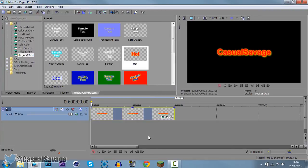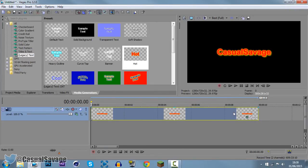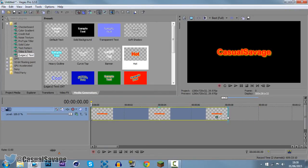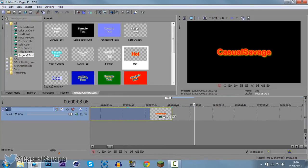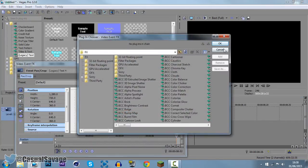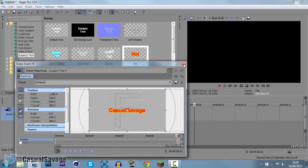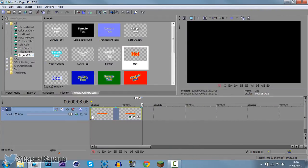And we're going to make it scroll in now. You can either use the track motion or you can use the Event Pan and Crop. For me personally, I am going to use the Event Pan and Crop. So I'm going to shorten it down to 8 seconds, which is I believe right there, so there we go. So now the length of this is 8 seconds.